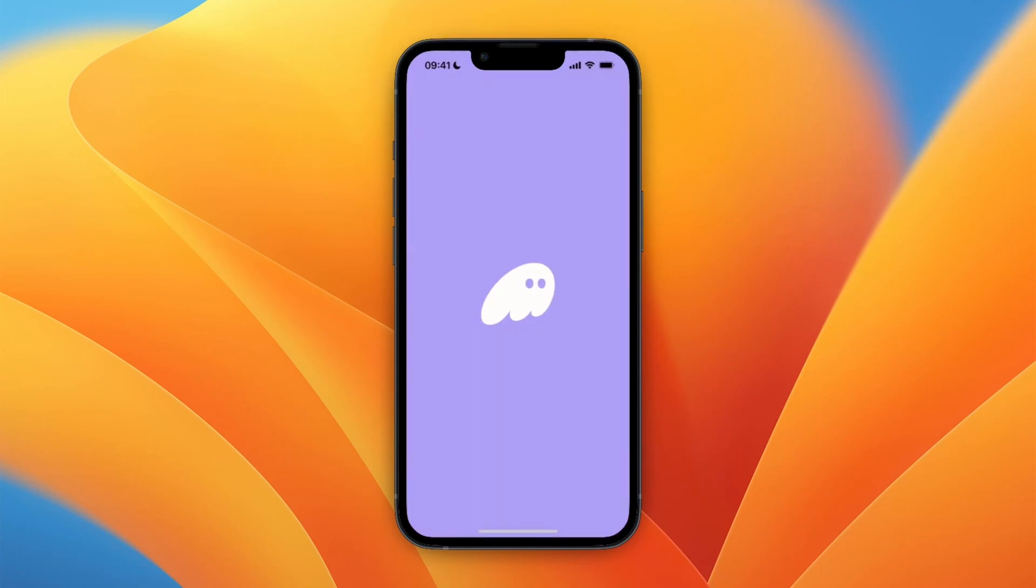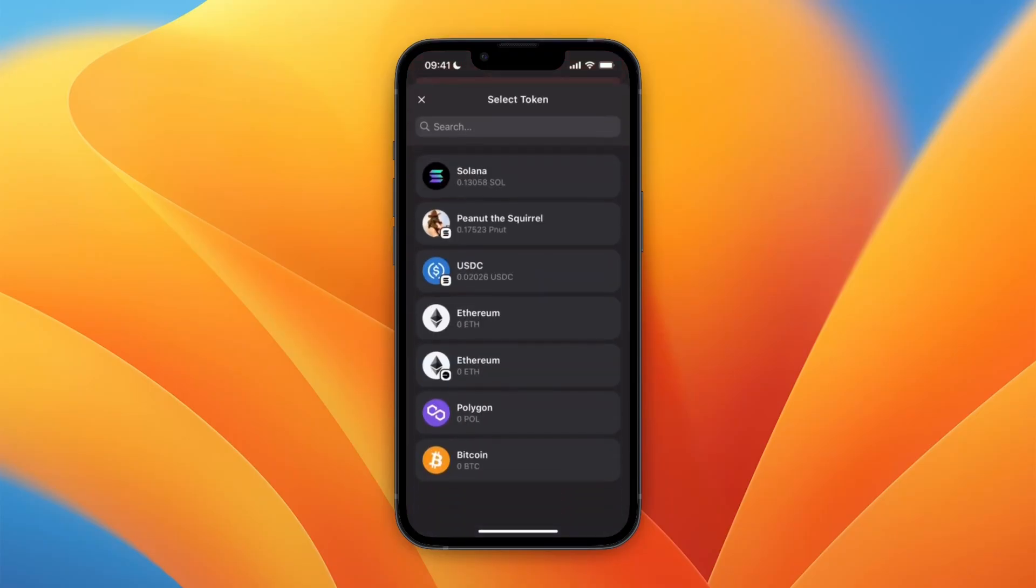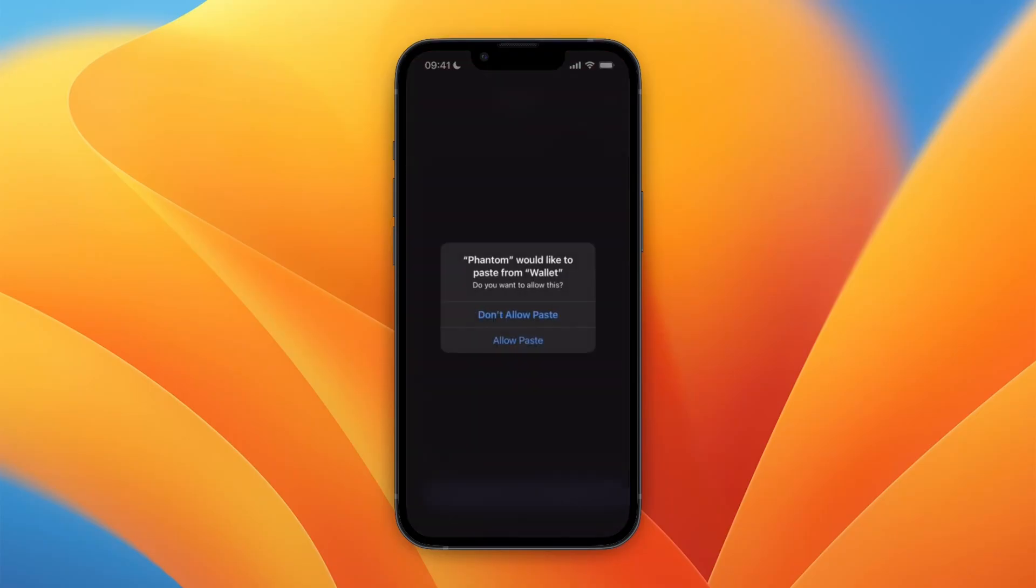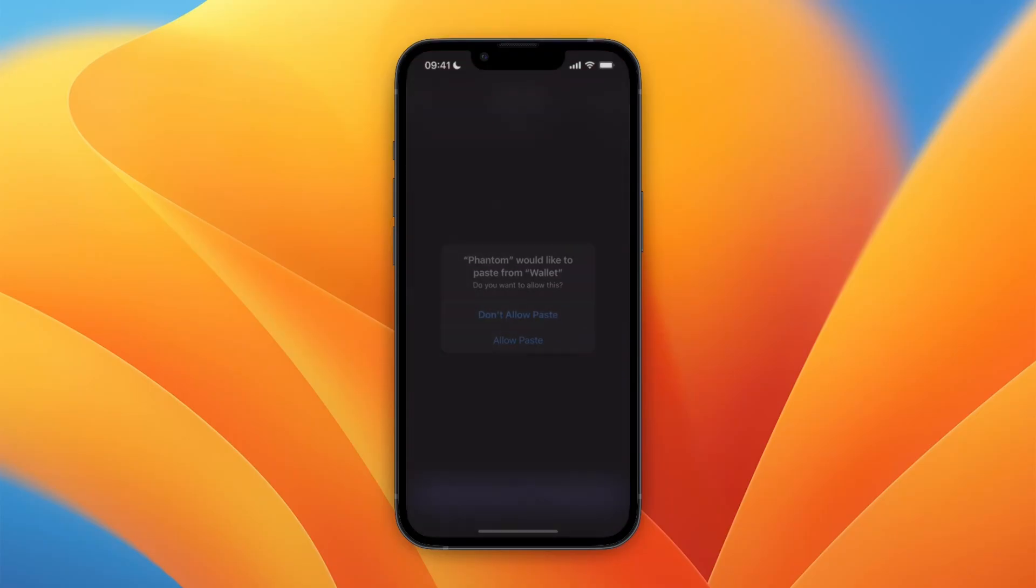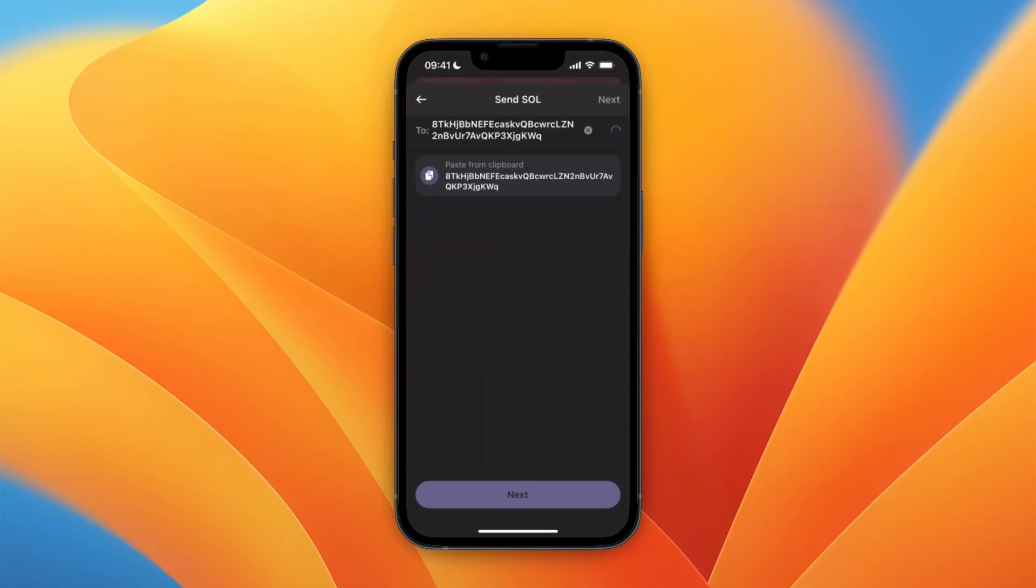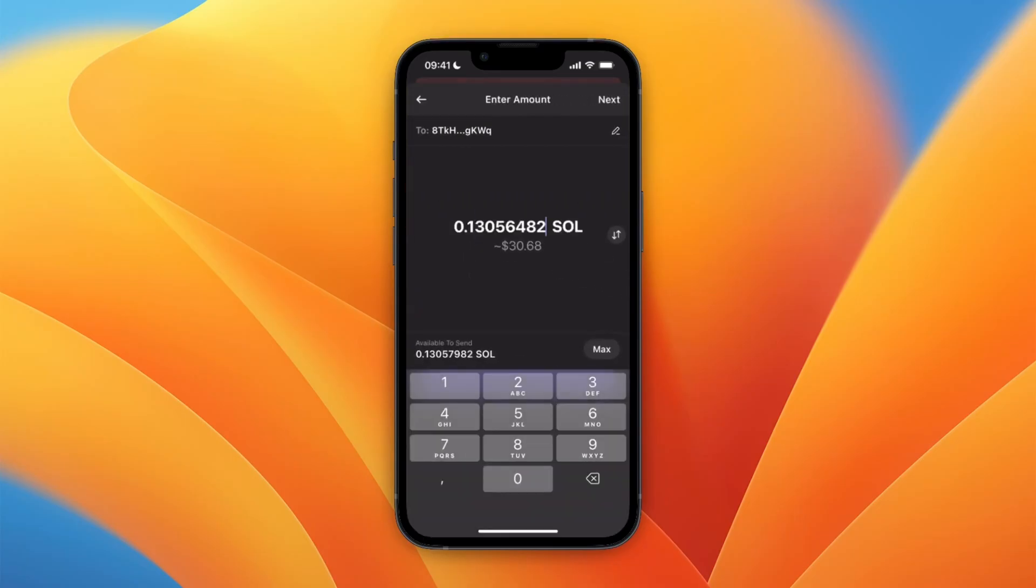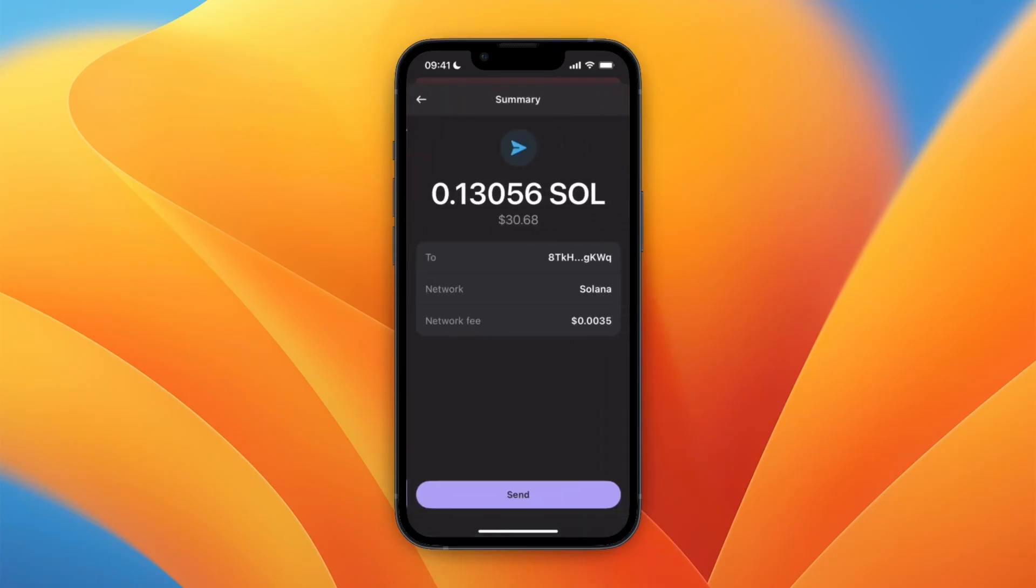After doing that, you want to open up the wallet where you're sending from. For me, it's Phantom wallet. Then just go to the send section and also select Solana if you picked Solana on Coinbase wallet. Then click paste and paste in the wallet. Choose how much you want to send, click next, and confirm it.